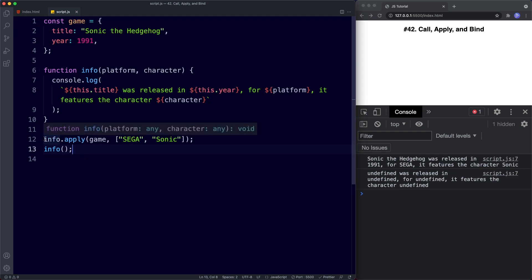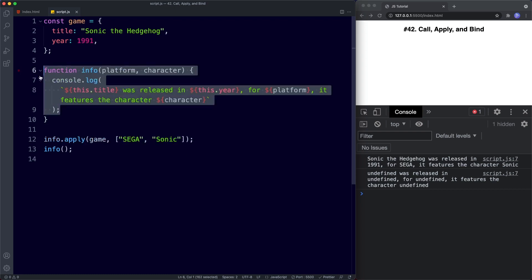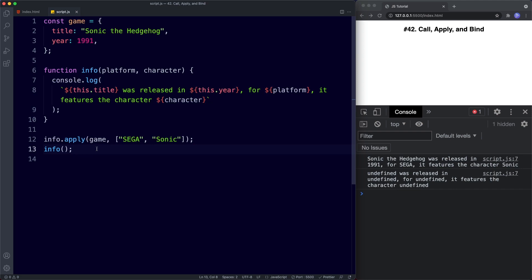Although on line 12 we've used the apply method to alter the function so it pulls in all the information, the function itself remains the same. This makes perfect sense — there is no connection between the info call on line 13 and our game object, but there is on line 12 because we're using apply. However, sometimes we might need to keep invoking the function in different places with the this context of another object. Think of the bind method as a permanent change that we store in a variable — every time we need a connection with call or apply, we keep having to repeat it, but with bind we set it once.